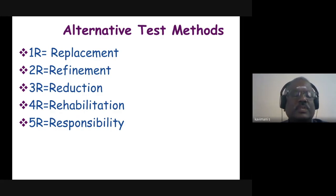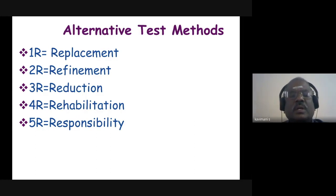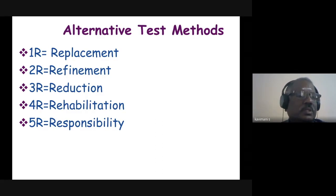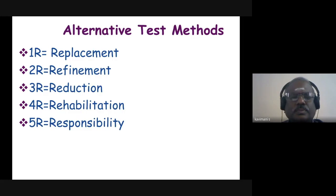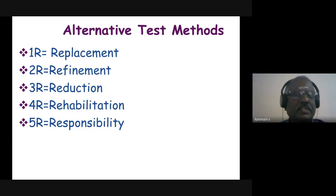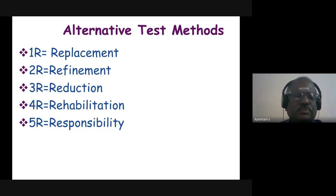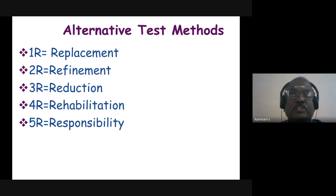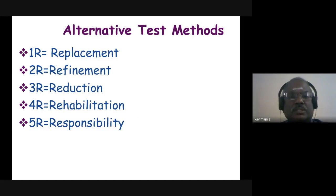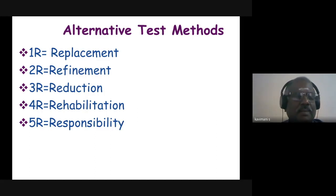The fourth R is Rehabilitation - what we are going to do with our animals after the end of the experiment. The fifth R is the Responsibility of each and every researcher to follow the four Rs: replacement, refinement, reduction, and rehabilitation.